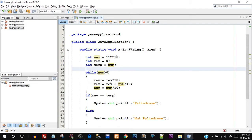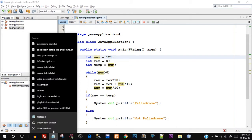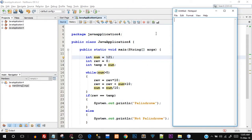So what exactly is happening in the while loop that gives us the reverse number? The while loop is specifically just executed to calculate the reverse of the number — not to check for the palindrome. We are using some mathematical concepts to do this. Let me change the number back to 121 and open up a notepad so we can dry run the code.